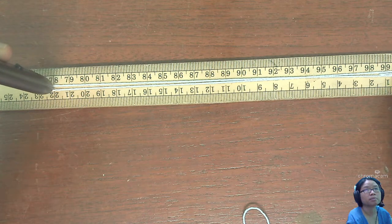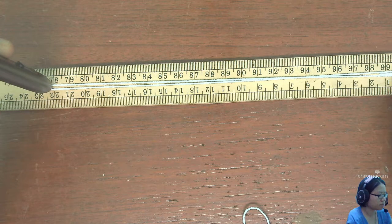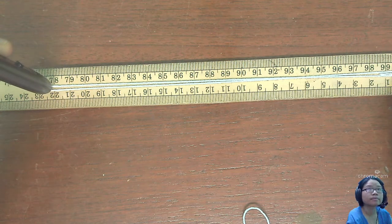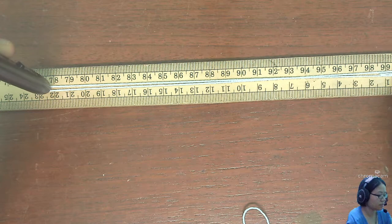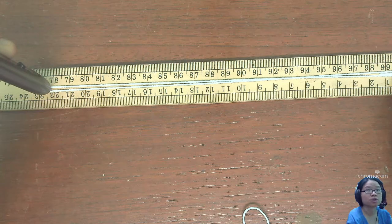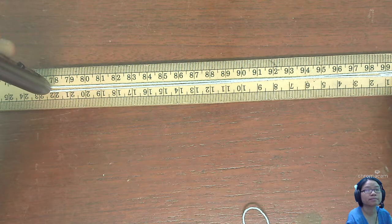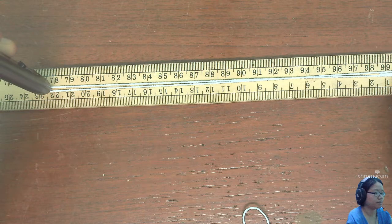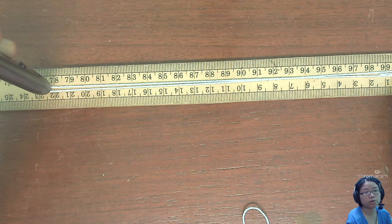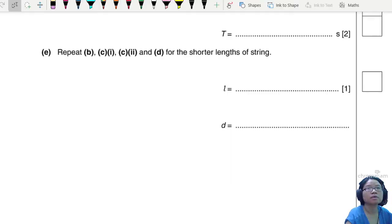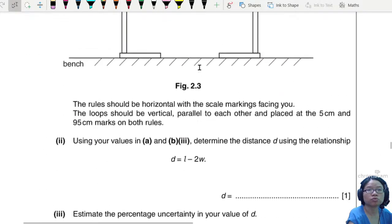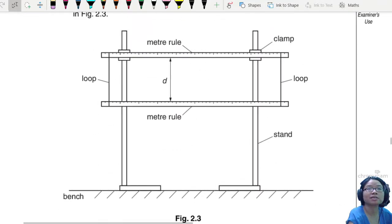You can pause the video at any time and take the reading of L. This is the shorter L. We're going to now go back to the setup. You have already measured the shorter L — now I'm going to readjust the entire camera so that we can see the front view, and then you can measure D.